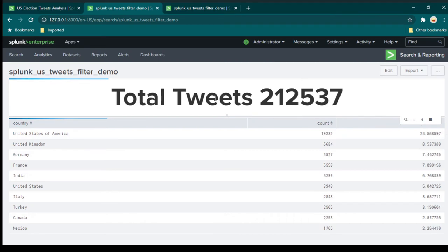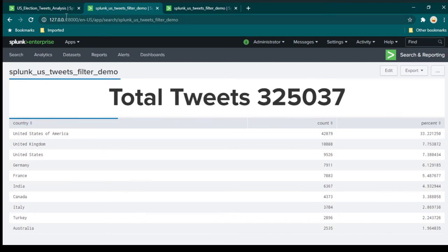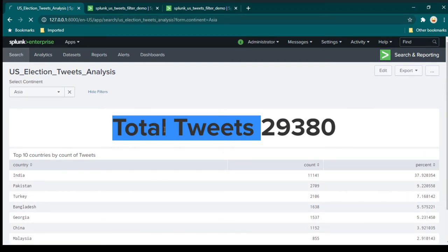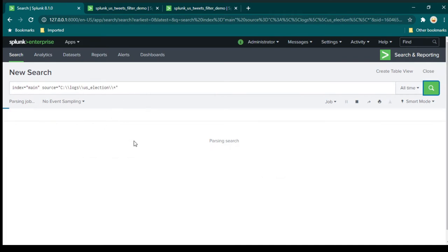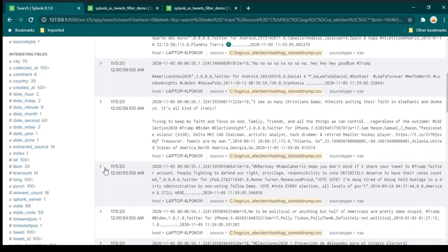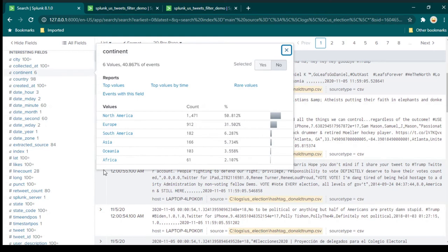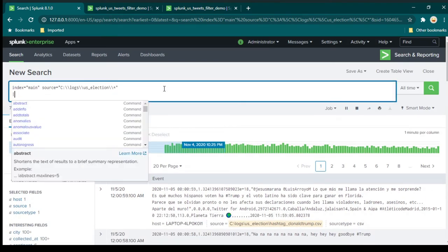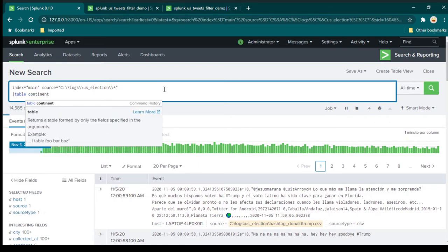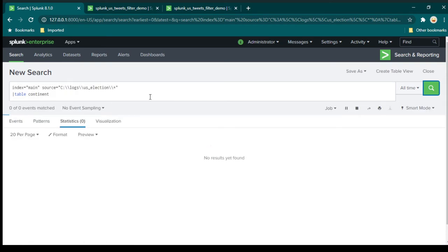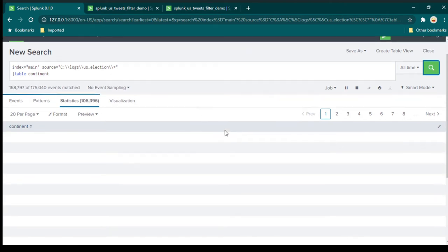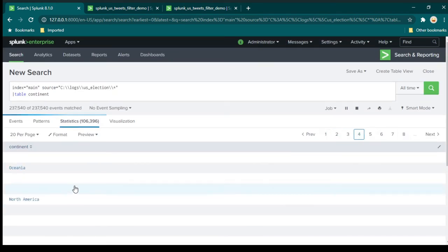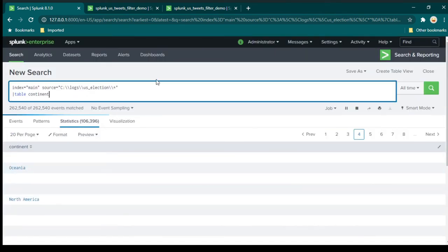Now we need to add filters. In order to add a filter, we need to first know the field we want to filter on. I'm going to take you to the search and show you that we have a continent field here. We can see we have continents. We are going to use continent, and for that we write 'table continent', which gives us a list of all the continents. However, the problem is that continent names are going to be repeated many times, and we don't want that — we just want continents as unique values.